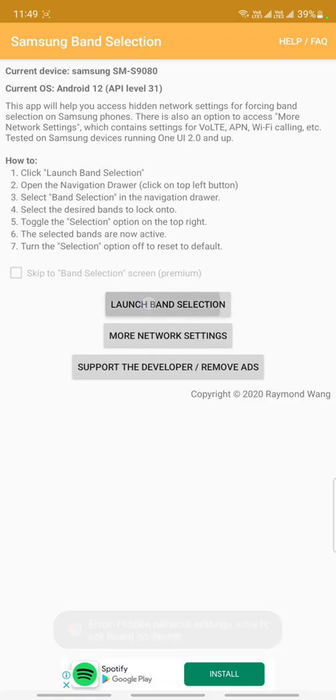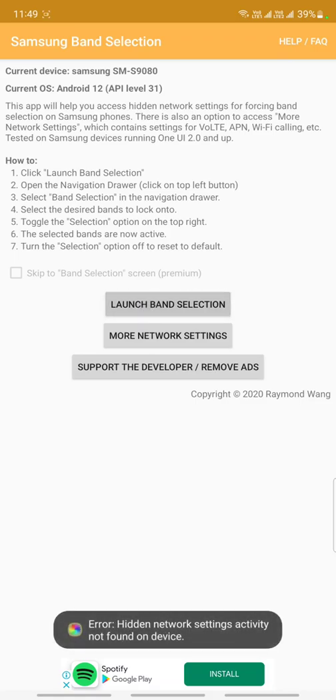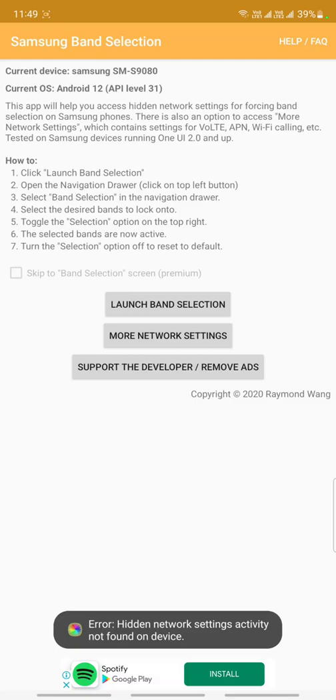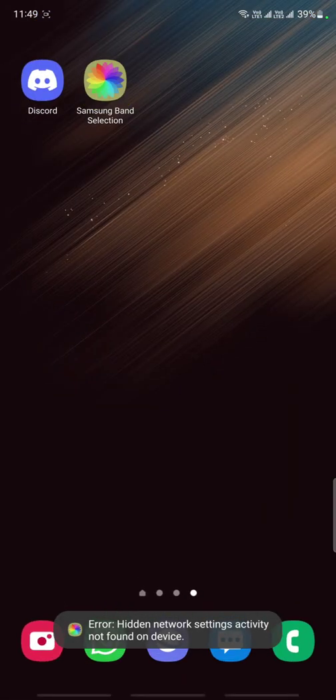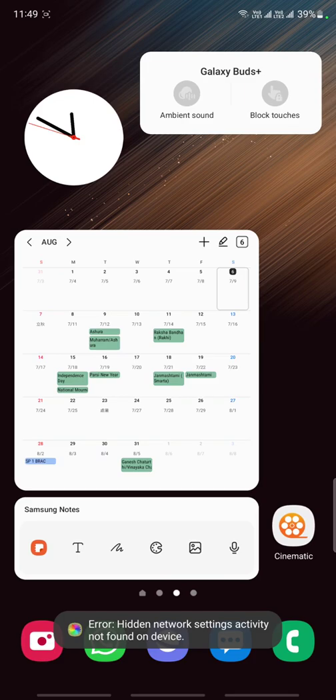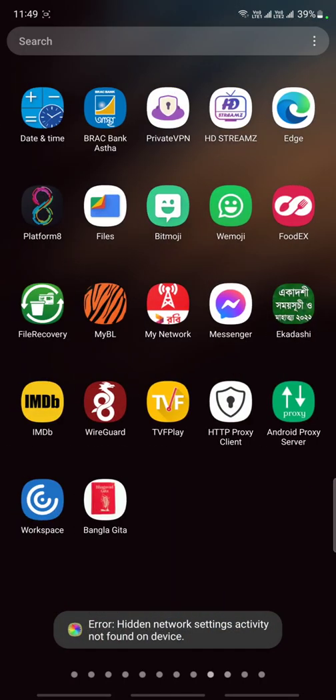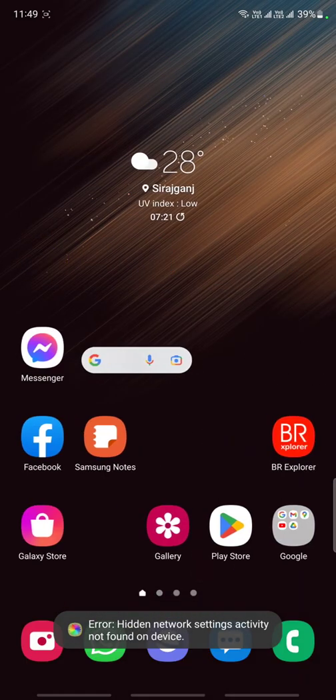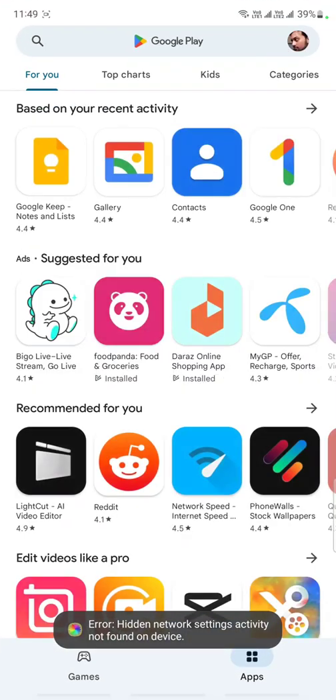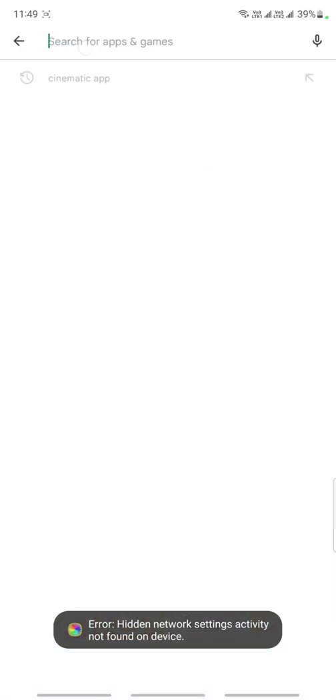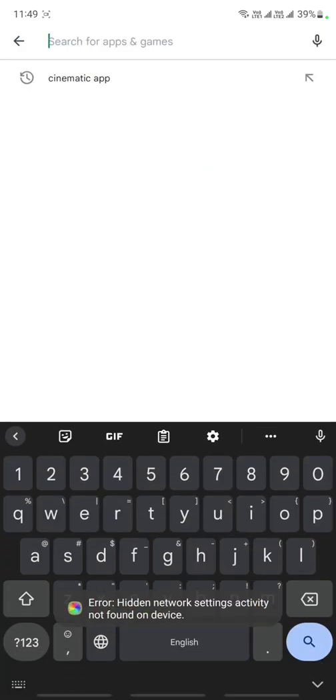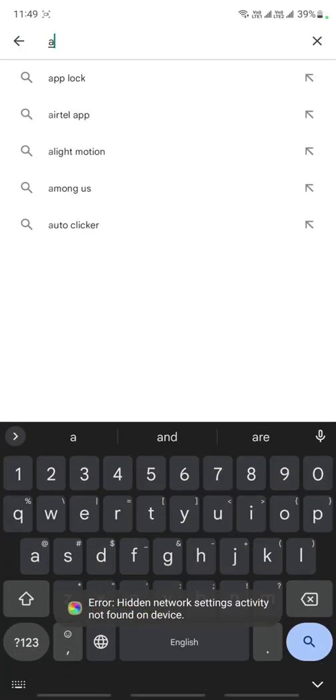So I have come with this idea. I hope this may help you. Okay, so let's start the video. First of all, we have to go to the Play Store, then search for Alliance Shield.